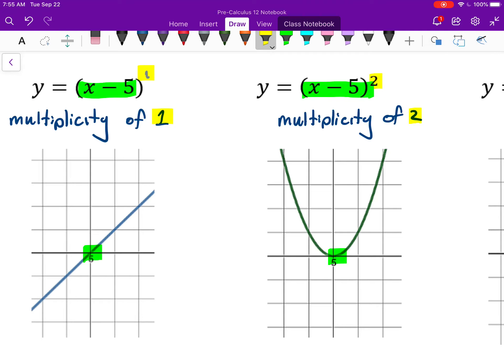With a multiplicity of 2, it does have an x-intercept at the same point at 5, but it looks quite different — it looks like a quadratic function with a vertex right there. It comes down, barely touches the x-axis at 5, then goes back up. Same thing if it was going the other way — we'd still call that a multiplicity of 2.